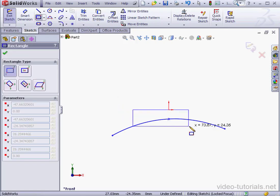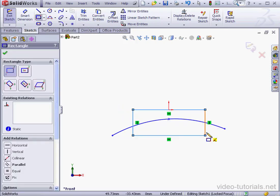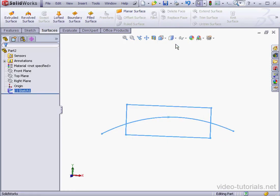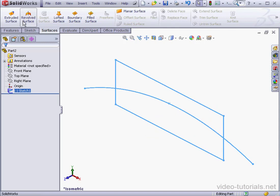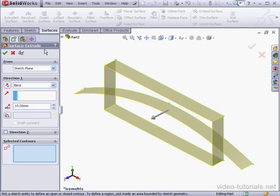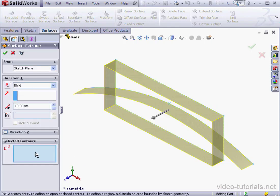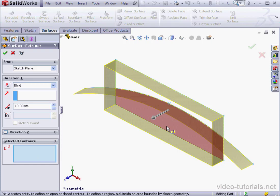Activate the rectangle tool now. And let's drop a rectangle about here. Let's exit the sketch. Isometric view. Activate the extruded surface command now.